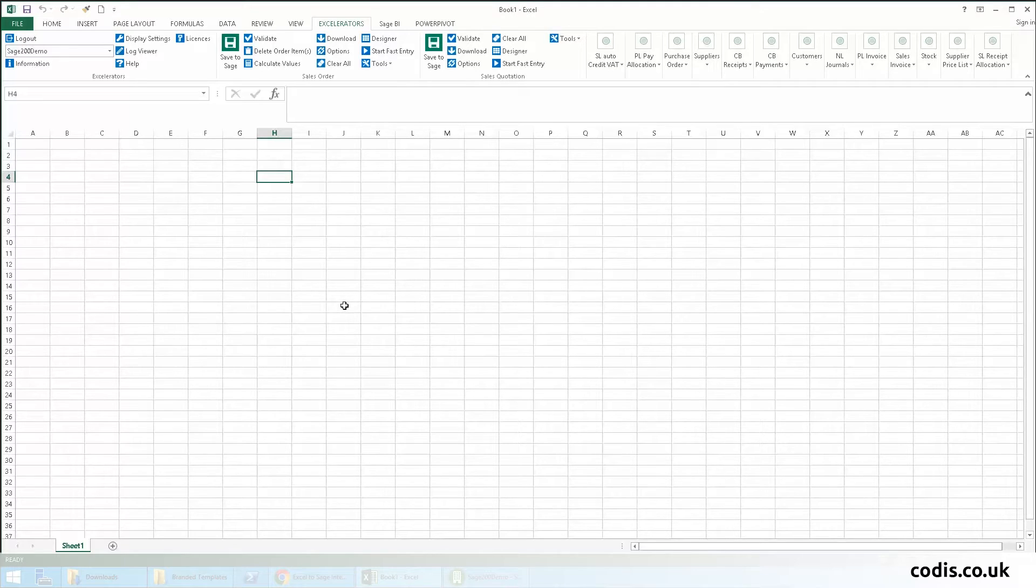Now, let's have a look at the spreadsheet designer. In this example, we will download multiple sales orders, make changes to them, and upload them back to Sage.